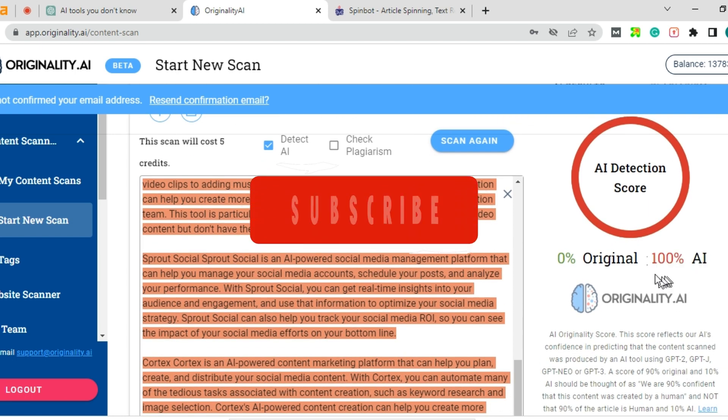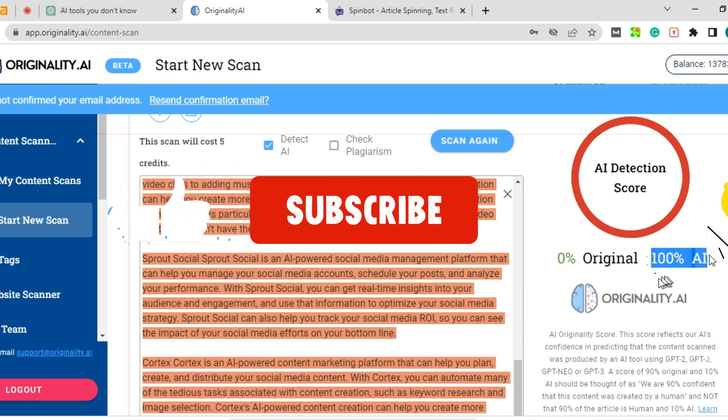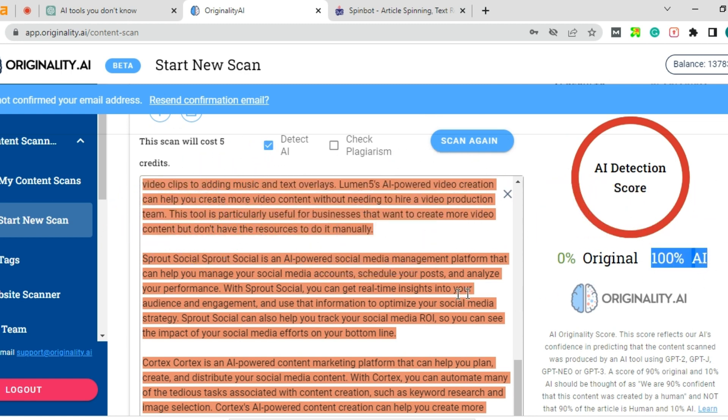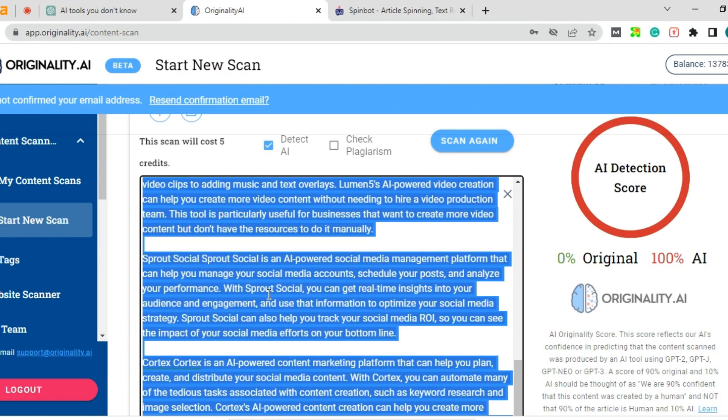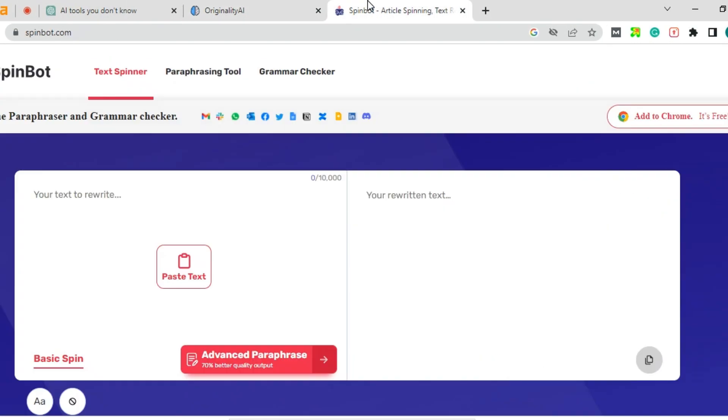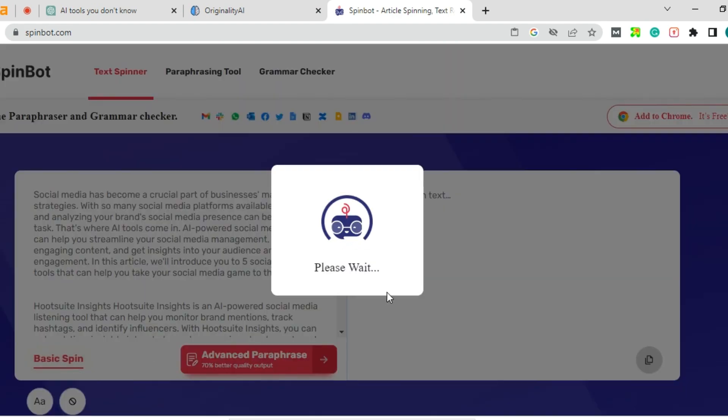It is fully written by ChatGPT, so that is why it is showing totally 100% AI. Then just copy the content which you have taken and go to Spinbot. Paste this here and have a basic spin.